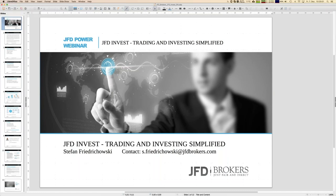I think this is a good example of how you might use JFT Invest on your own as well. Have a good day, enjoy the weekend. If you have any questions, send me an email as shown here, or contact JFD directly at support@jfdbrokers.com. We will help you with any further steps. Enjoy the day, bye bye.